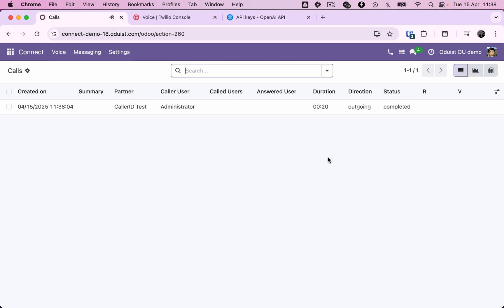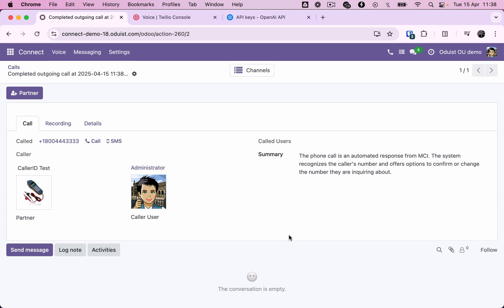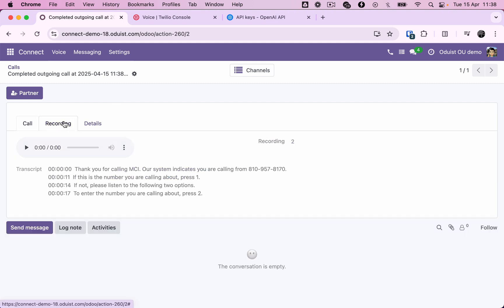The call was successful, and we can see it in the call. The recording is now being processed by the AI Voice Recognition Service. Now it's complete, and we are able to view the call summary and transcription. We can also listen to the recording. Thank you for calling MCI. Our system indicates you are calling from... Super.